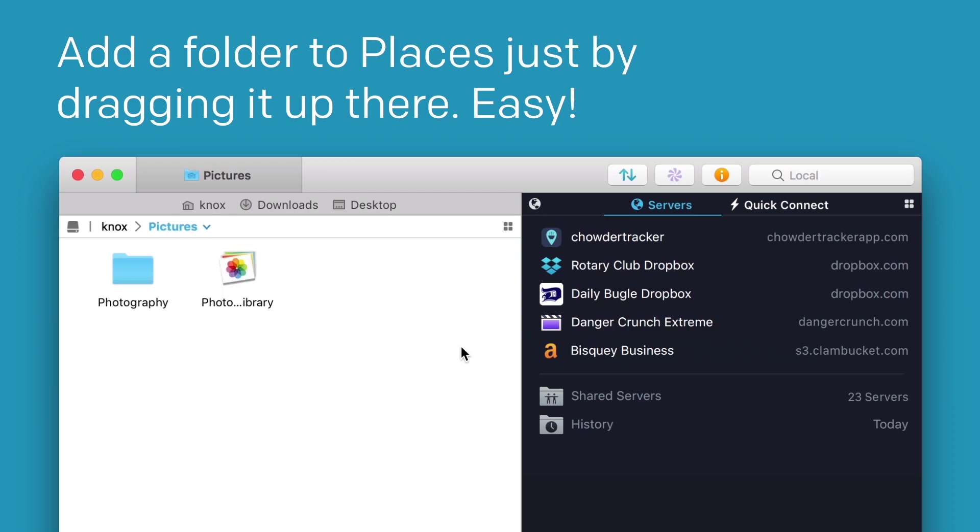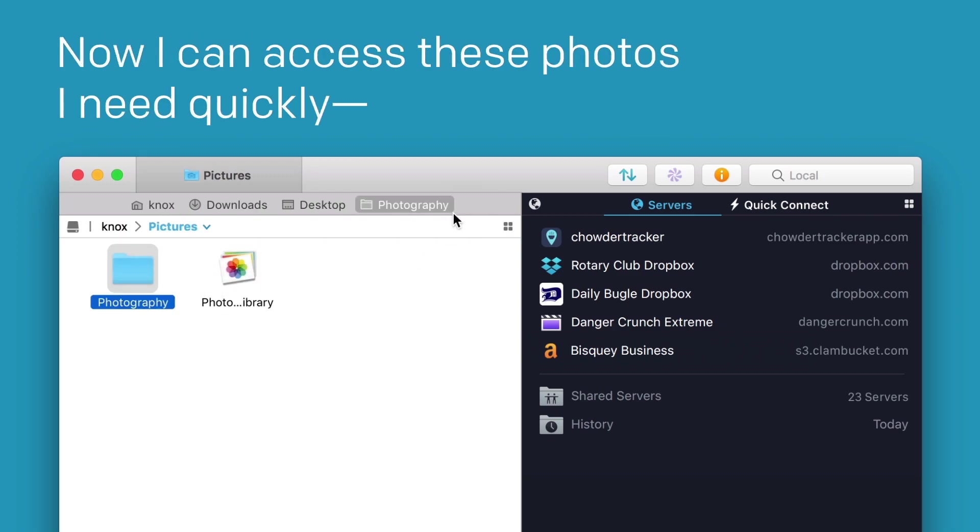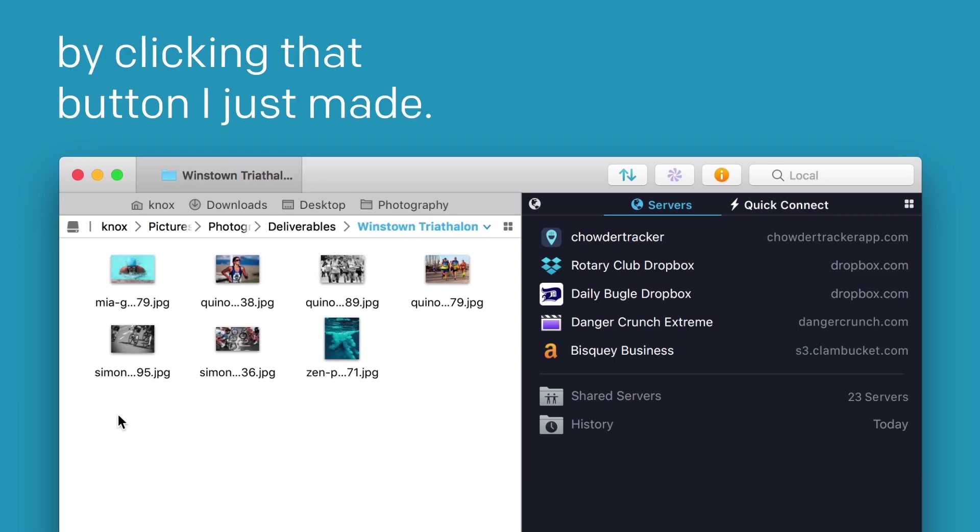Add a folder to Places just by dragging it up there. Easy! Now I can access these photos I need quickly by clicking that button I just made.